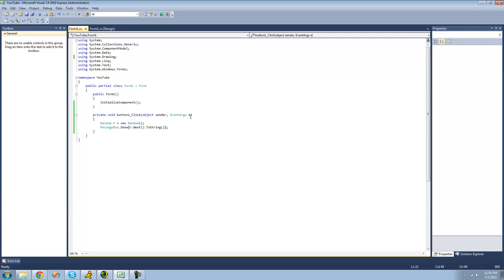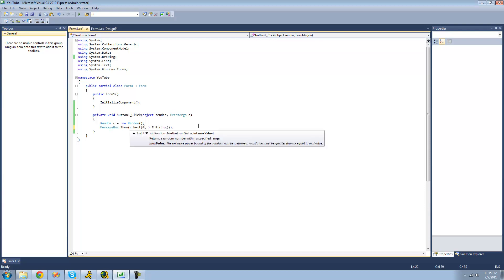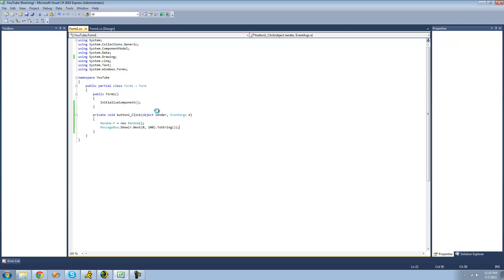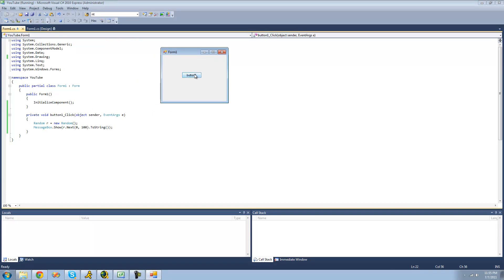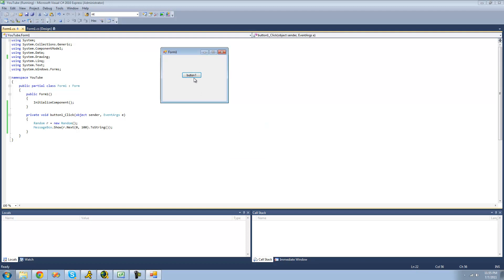If you wanted a number between 0 and 100, you can pass parameters through. The first parameter is the minimum value — we'll put 0 — and then the maximum value, which we want to be 100. So it will generate a number between 0 and 100. When we debug, we get 52, 89, 54 — it's obviously random.